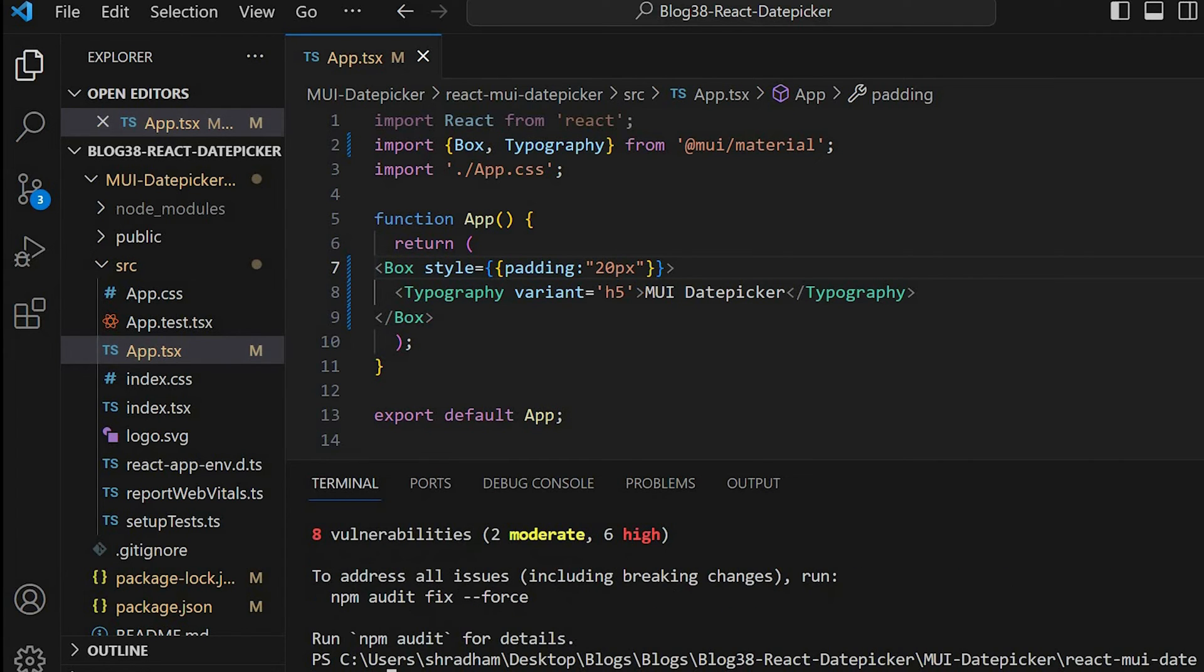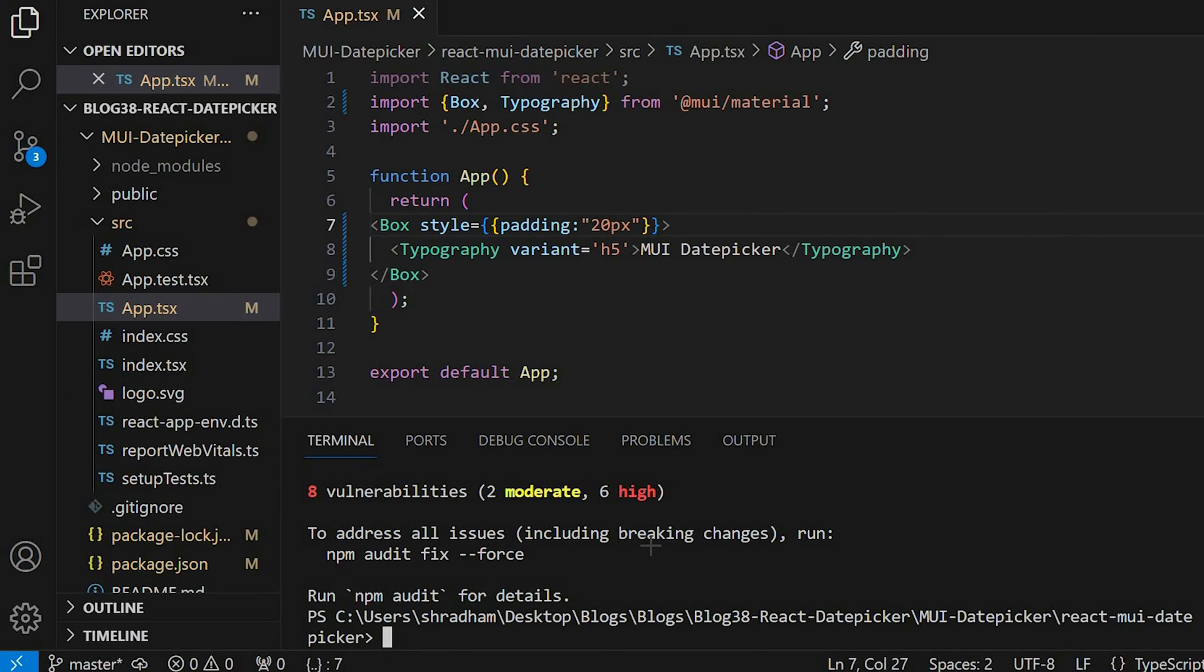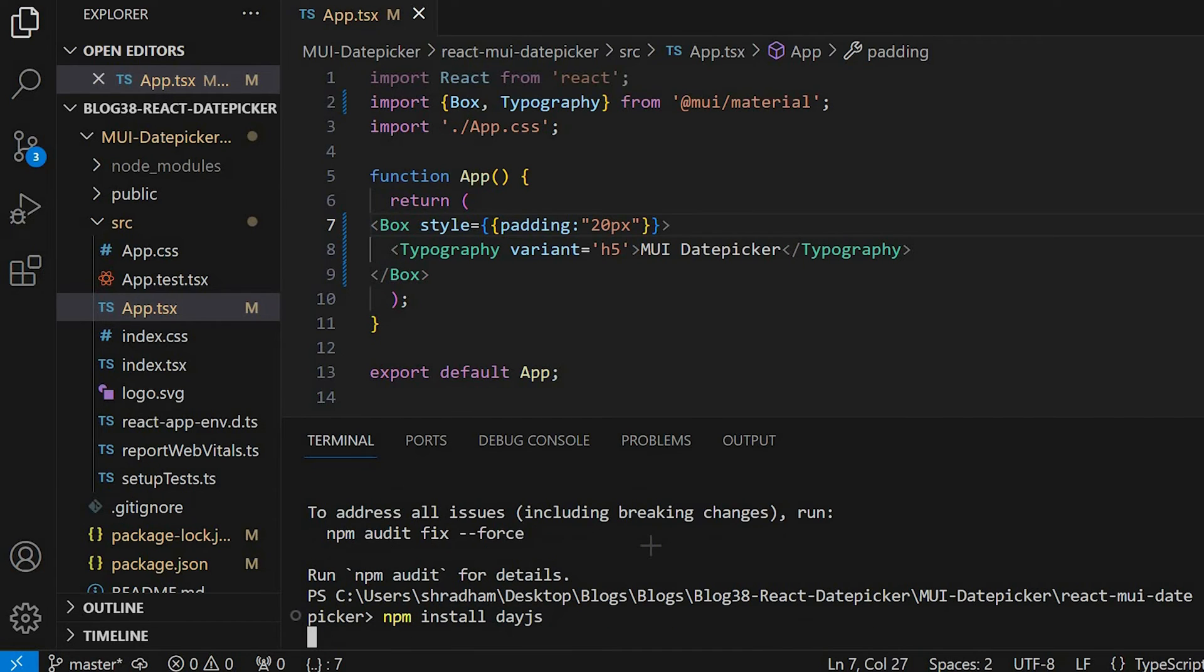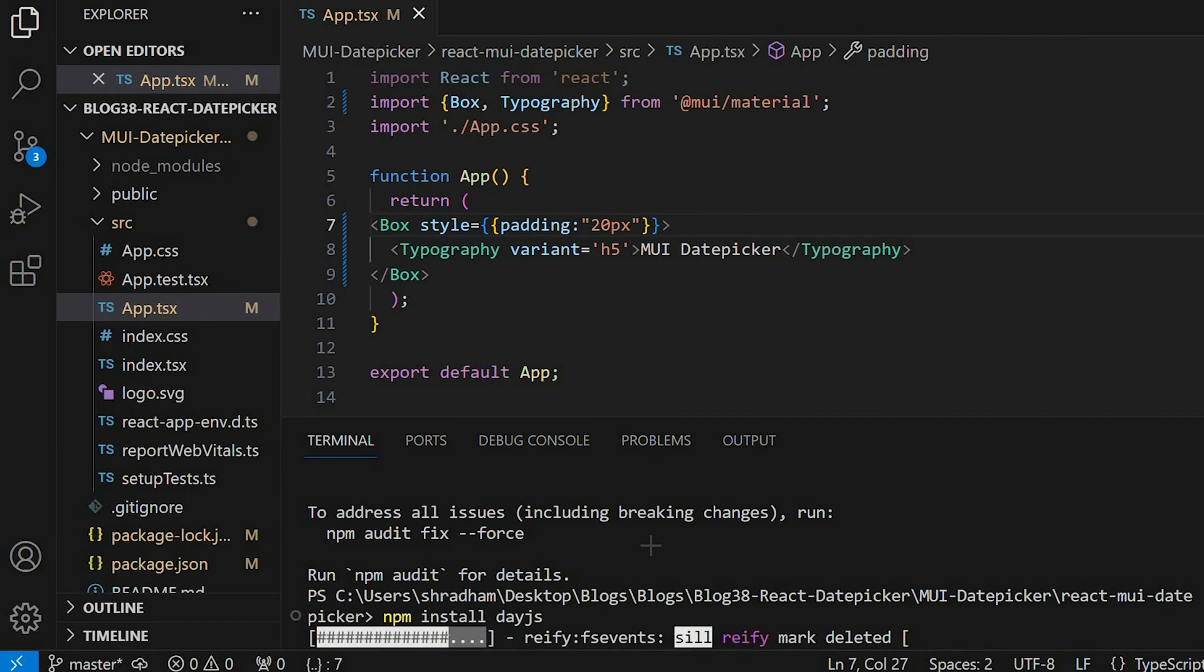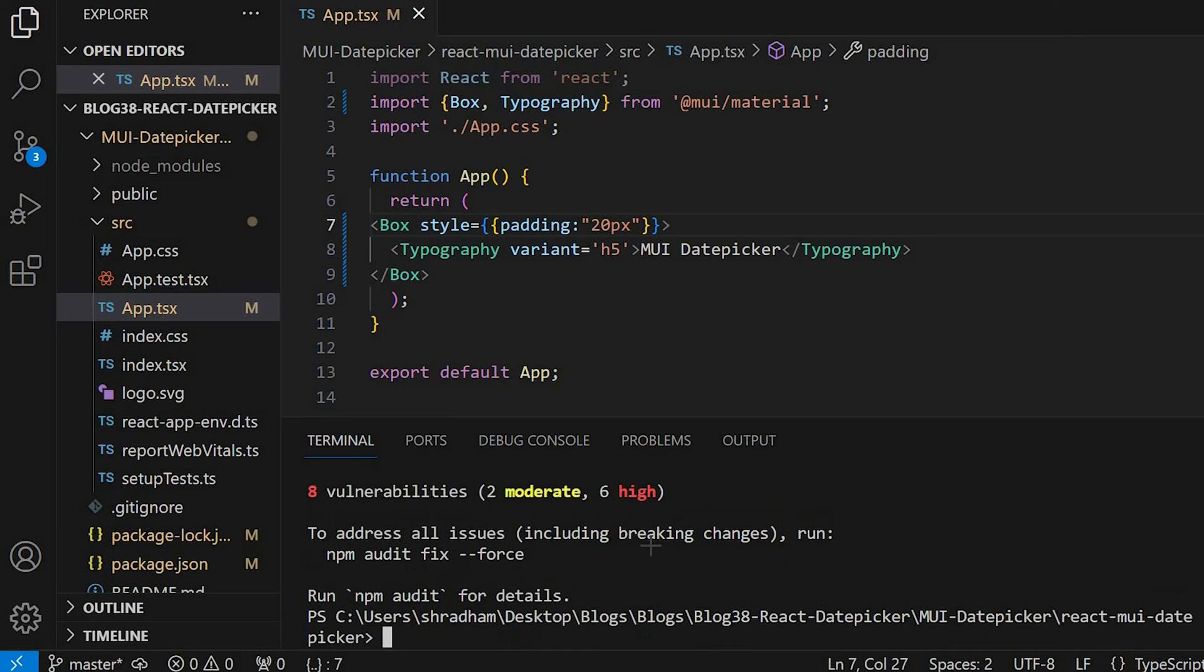So it is installed now. In the next step we have to install an adapter. So for that we'll give the command npm install dayjs. So now it is ready for use.